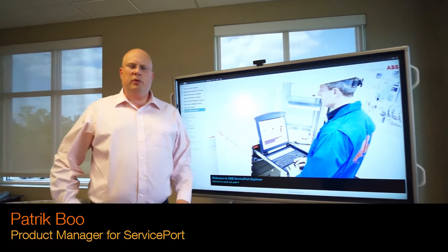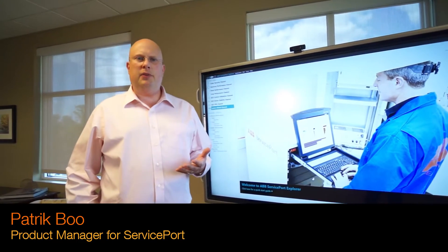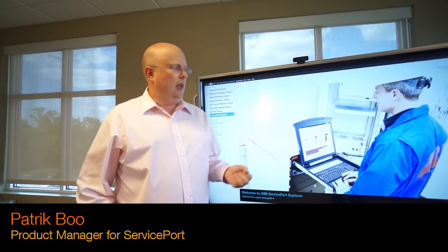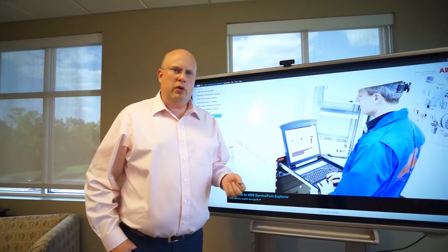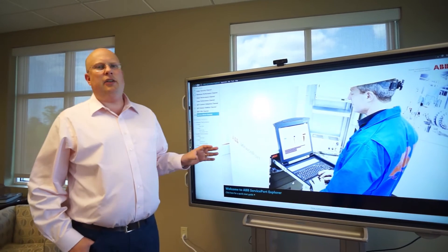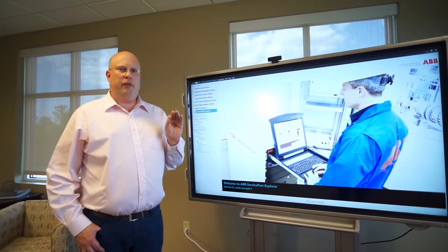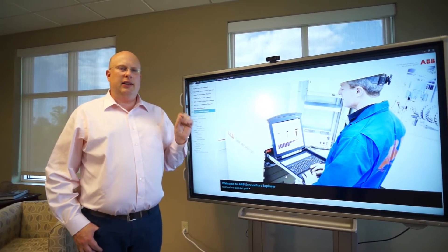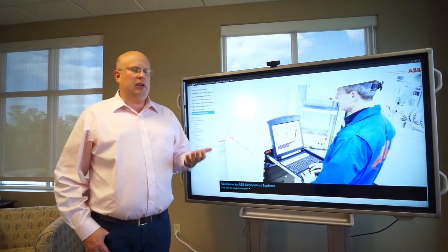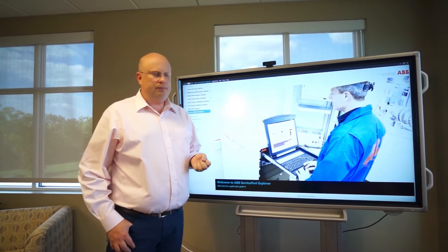Hi, my name is Patrick Boo. I work with the team that developed the service port, and I want to show you how the service port with the 800XA channel can help find things wrong with an 800XA channel to improve reliability and stability of the system.